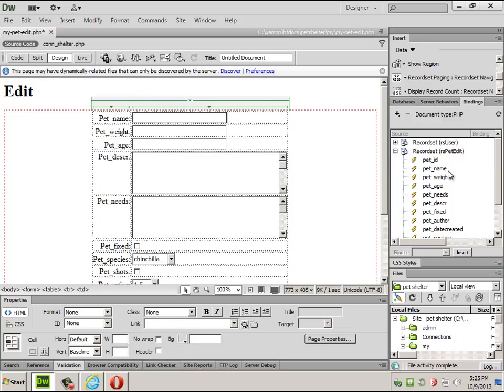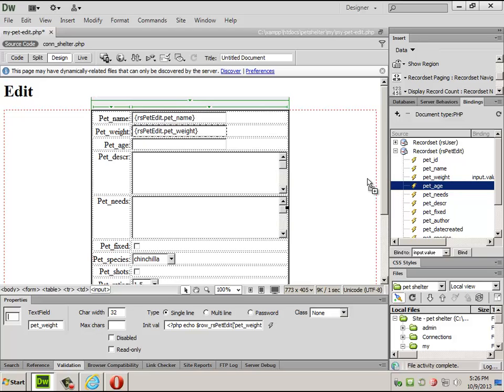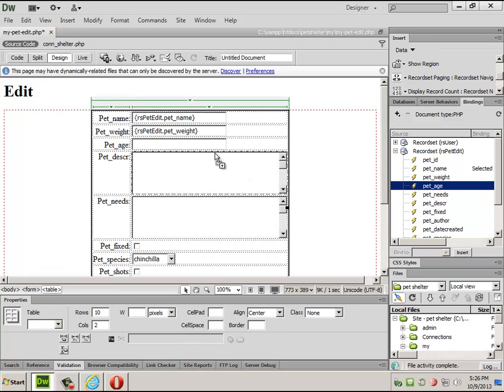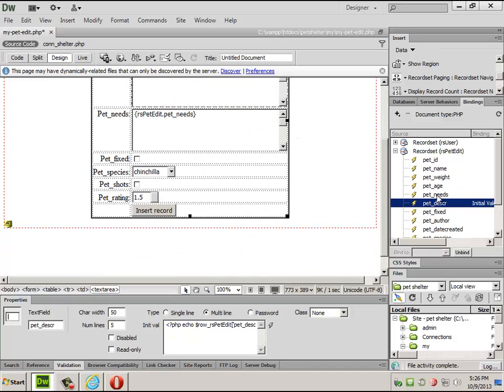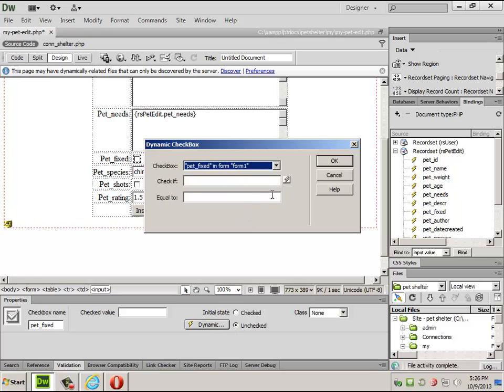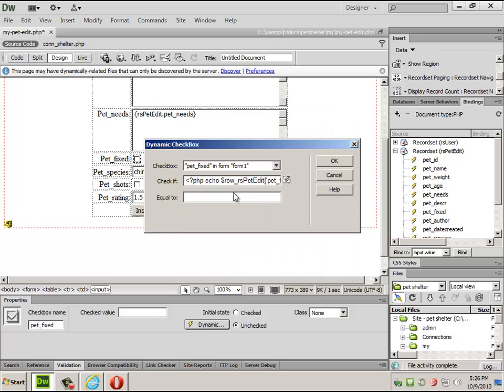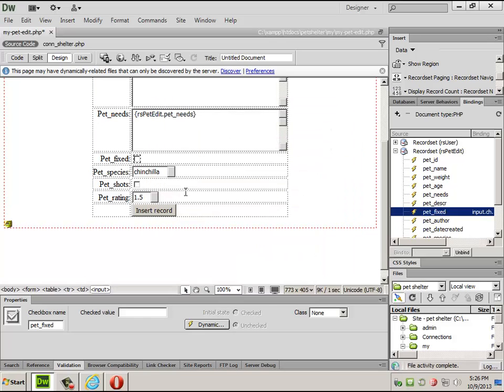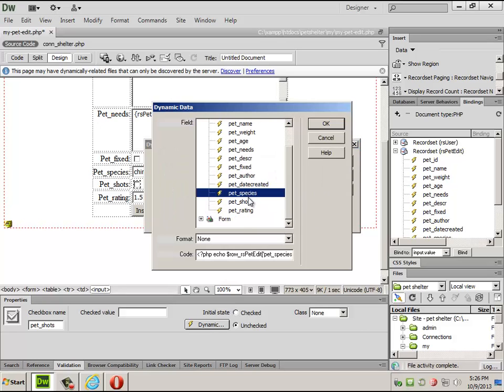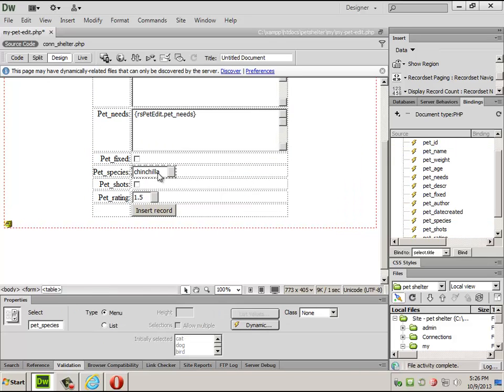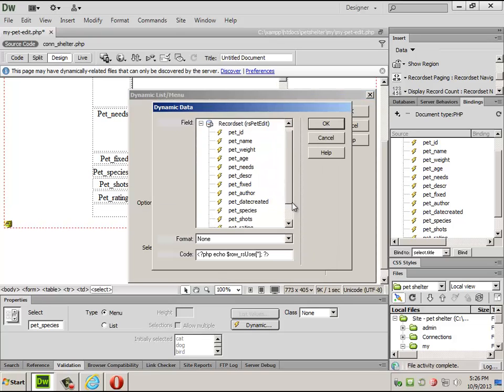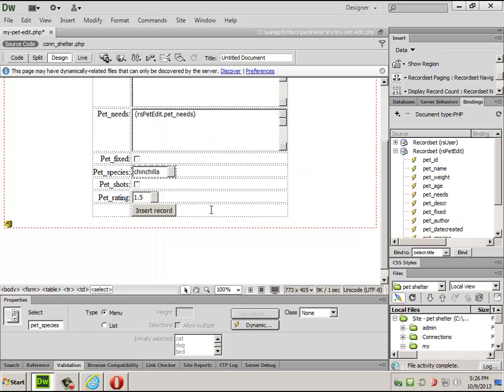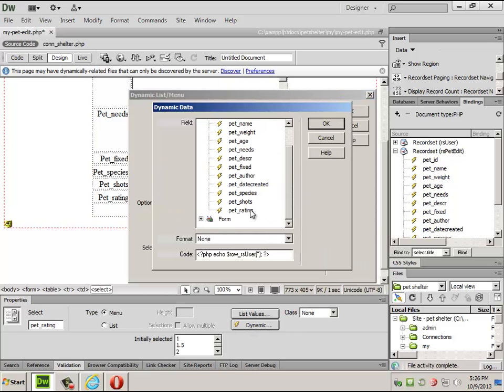I need the name, the weight, the age, the needs, the description. Don't get those reversed. This one, I can make it dynamic. Check if fixed is equal to one. Do the same thing with shots. Check if shots is equal to one. Pet species dynamic. If it's set value equal to whatever the same as species is, it'll actually just go through and find all of them and figure out. It's a little PHP command. Same thing with pet rating. Go grab the stupid rating. There we go.